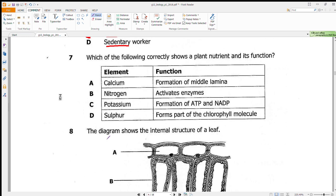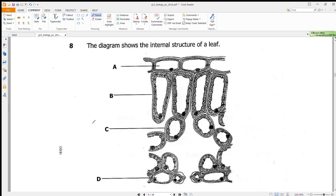Question 7 asks which option collectively shows a plant nutrient and its function. Our answer is D: sulfur forms part of the chlorophyll molecule. Sulfur is important for the formation of green pigments in plants, which are called chlorophyll molecules.